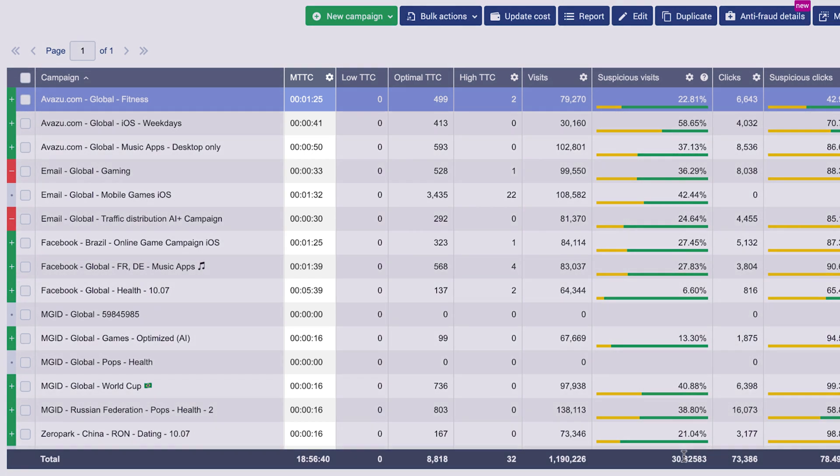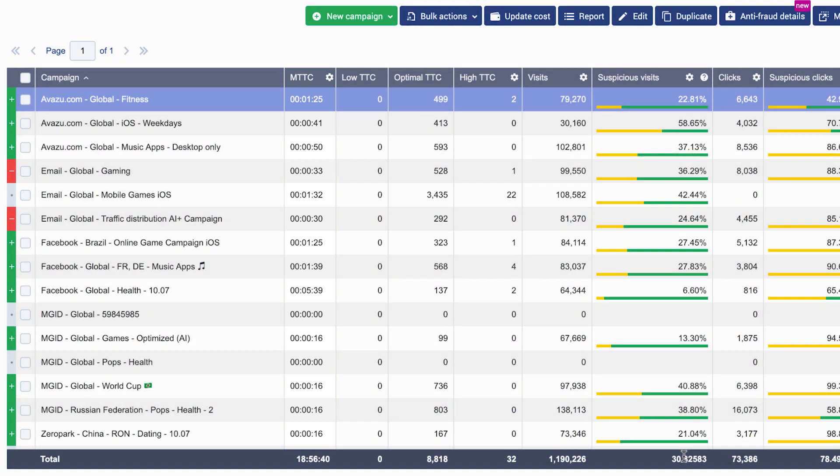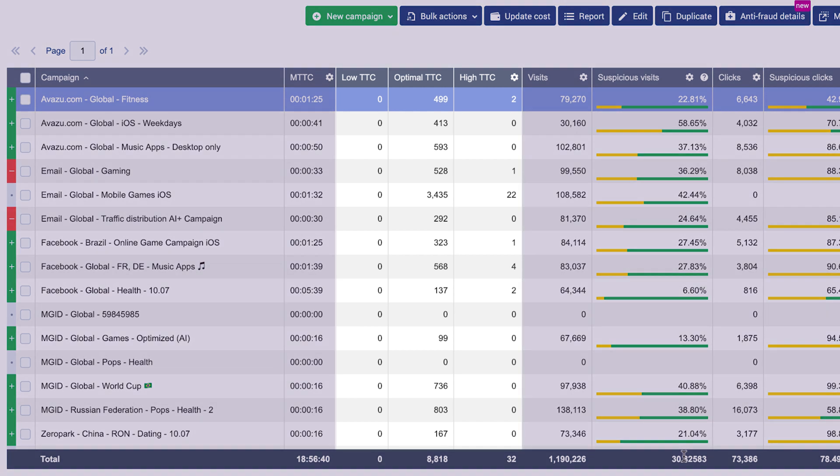The Mean Time to Convert column shows you the average time it takes to get a conversion after the user is redirected to the offer. In the case of app install campaigns, it's usually the moment of launching an app for the first time.